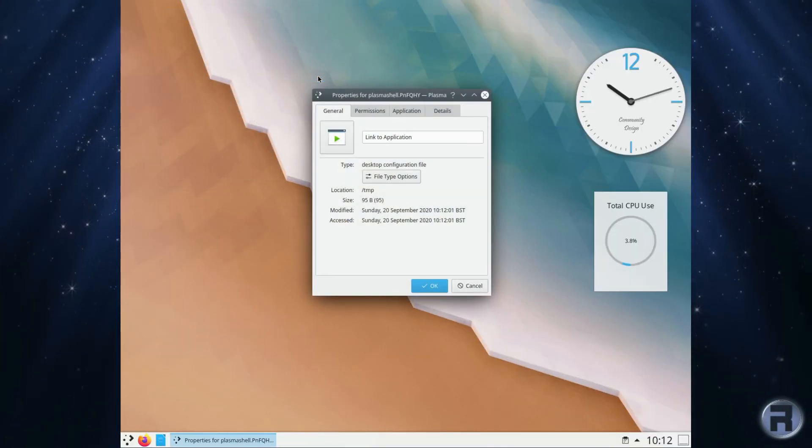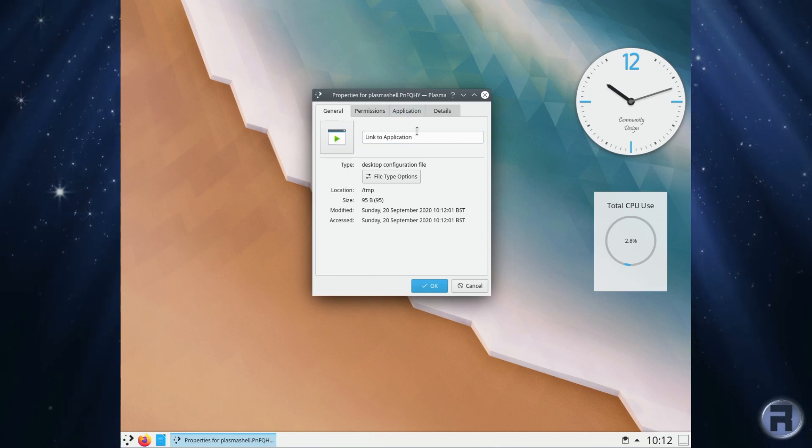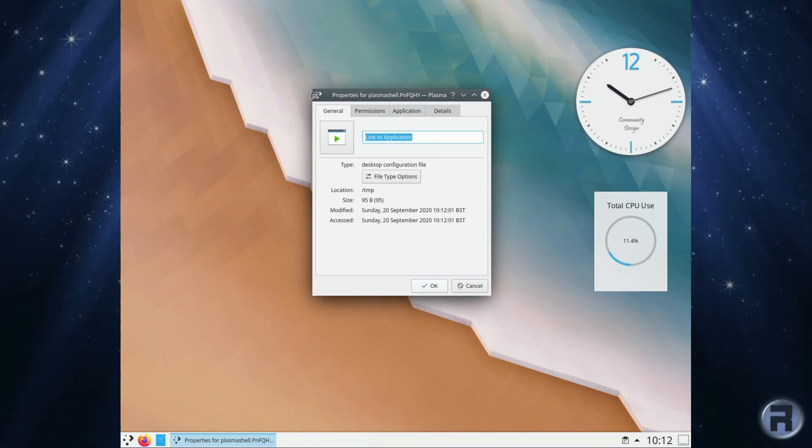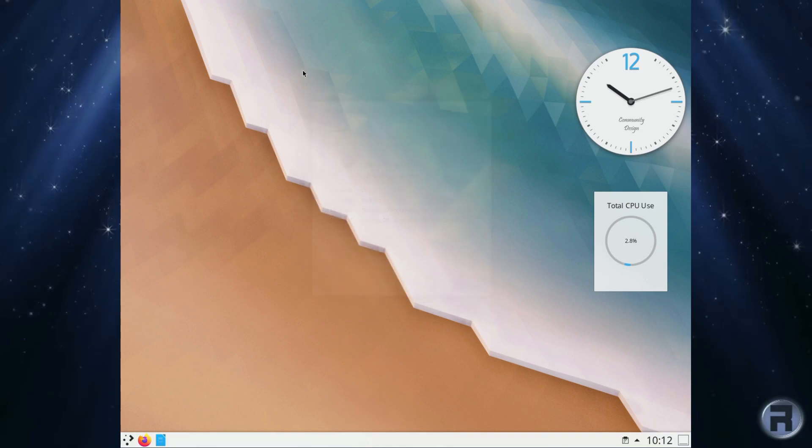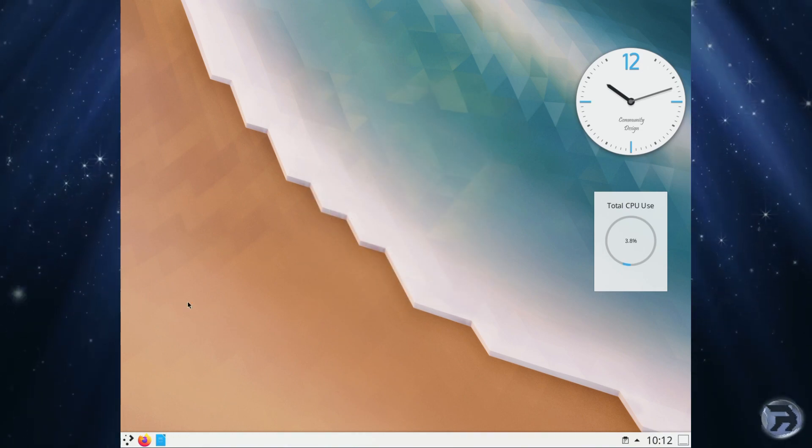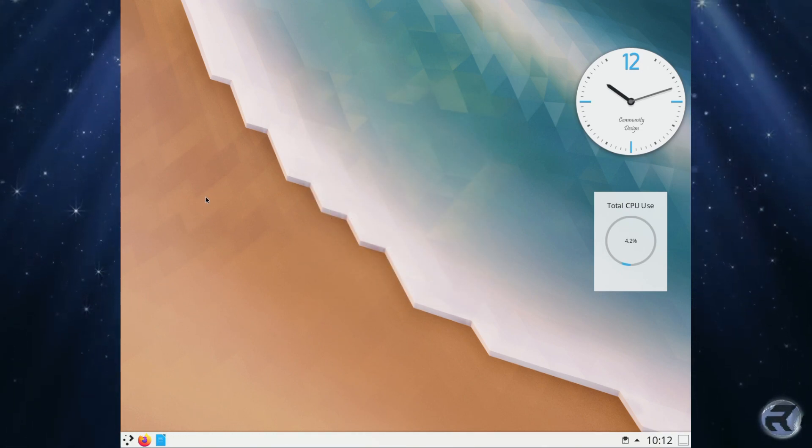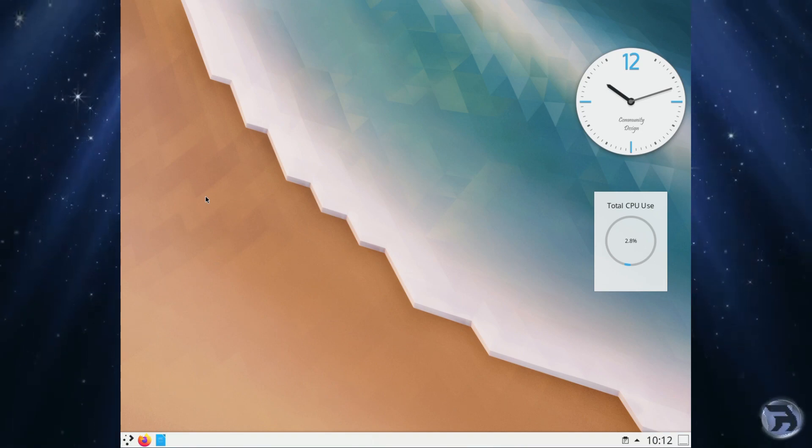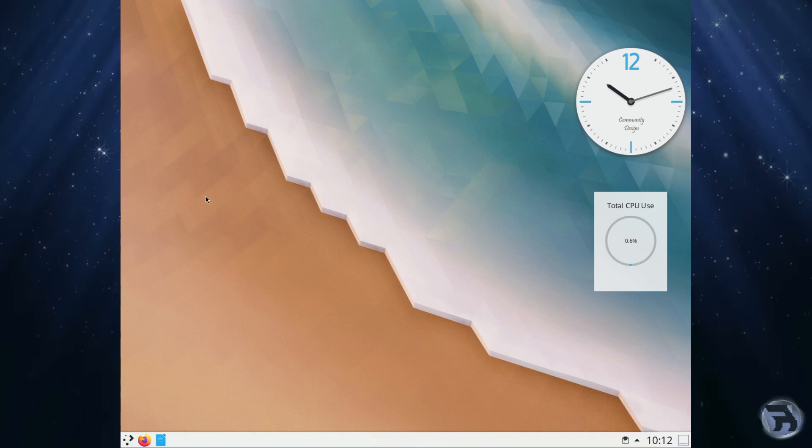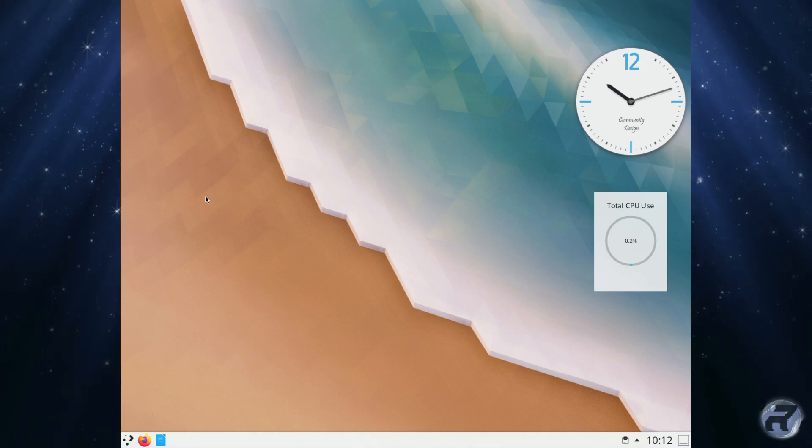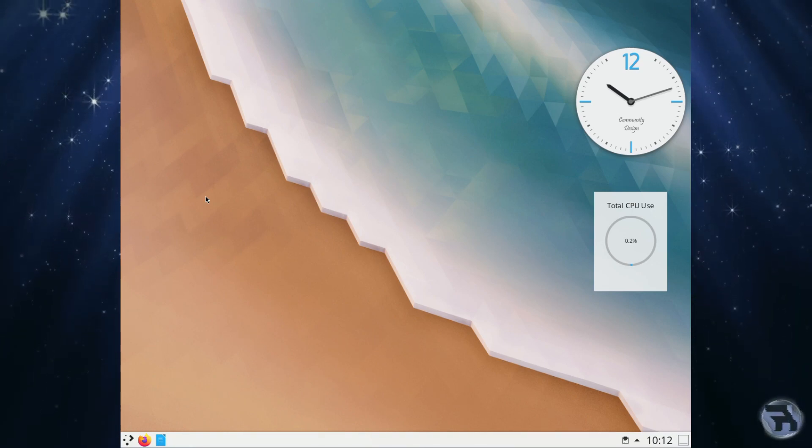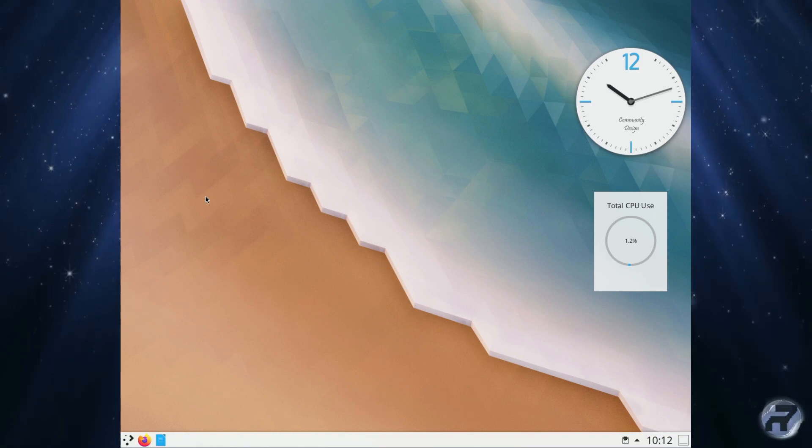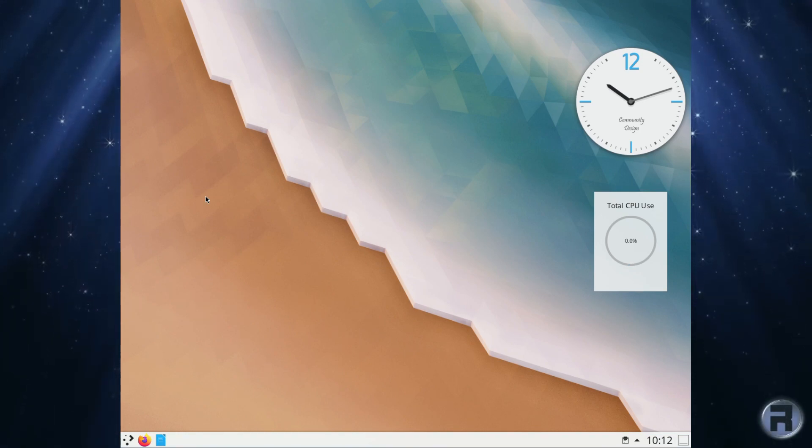Right, okay, what do I think of FuryBSD? Well, you have to approach FuryBSD from the point of view of it being just FreeBSD with a pre-installed and polished desktop. Well, not so polished, but you know, pre-installed desktop, either XFCE or KDE.